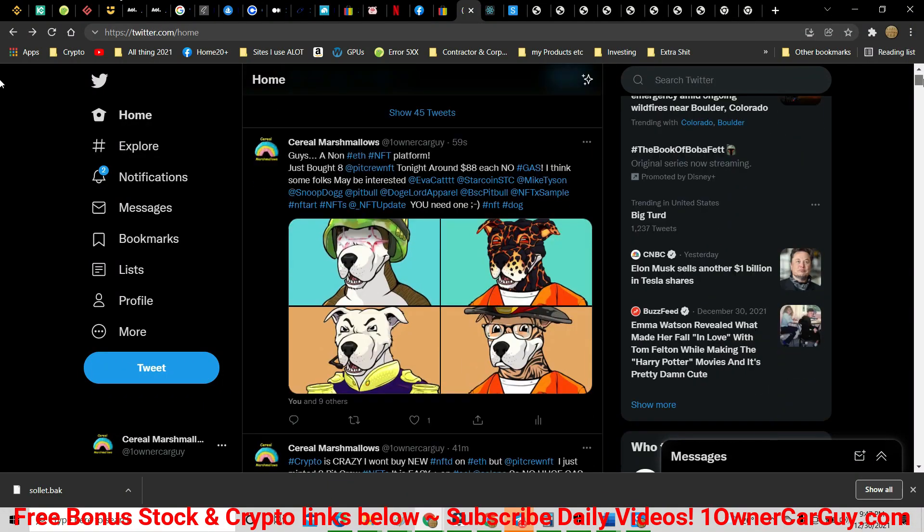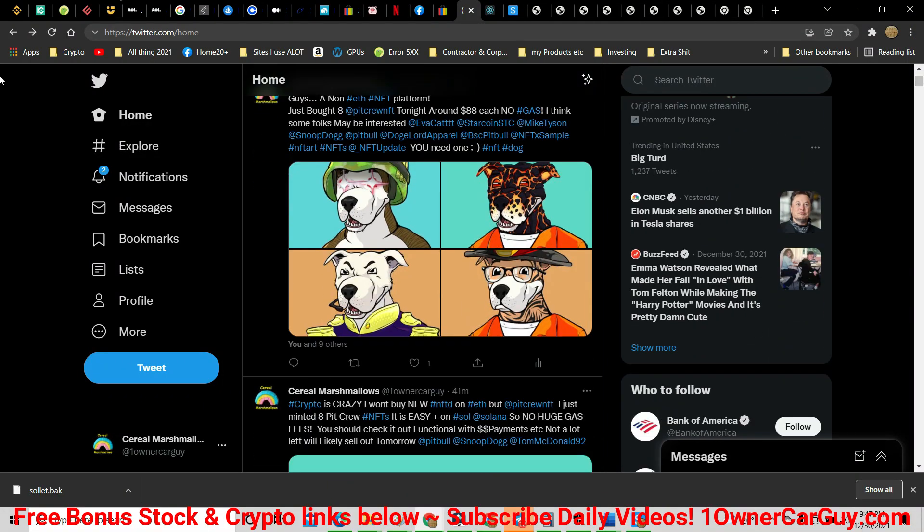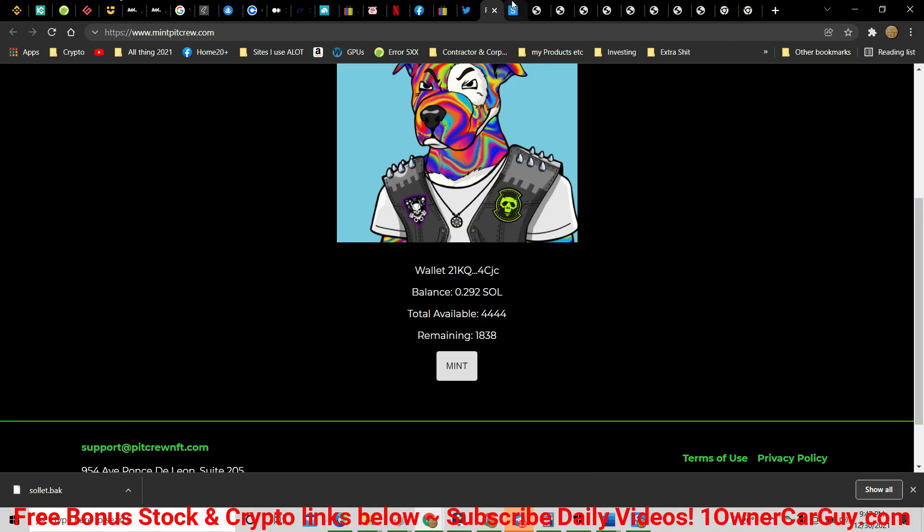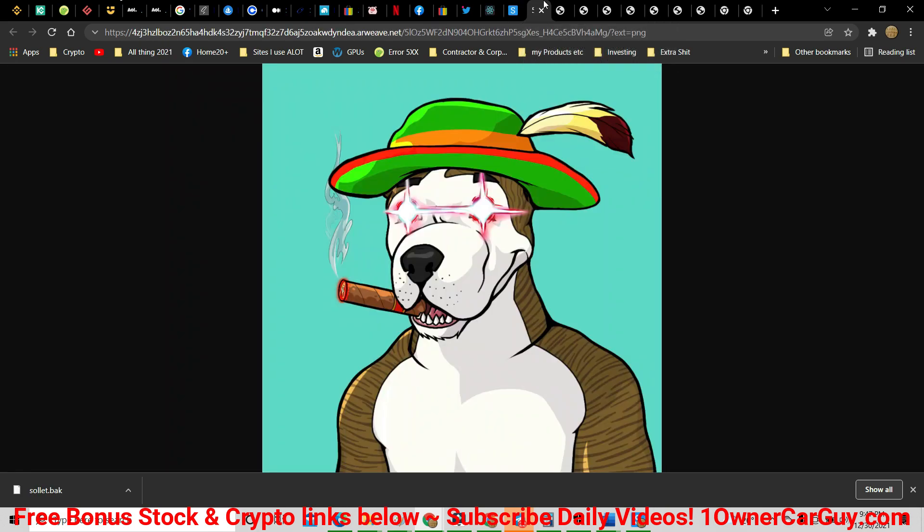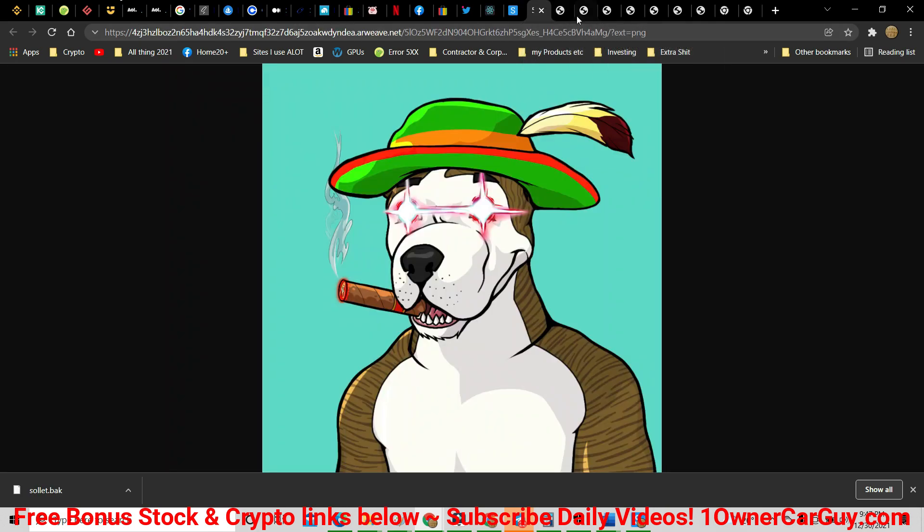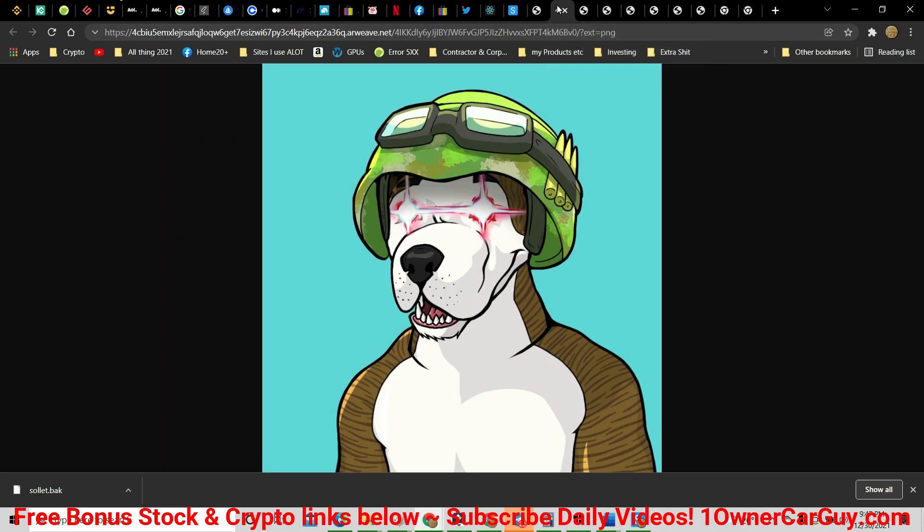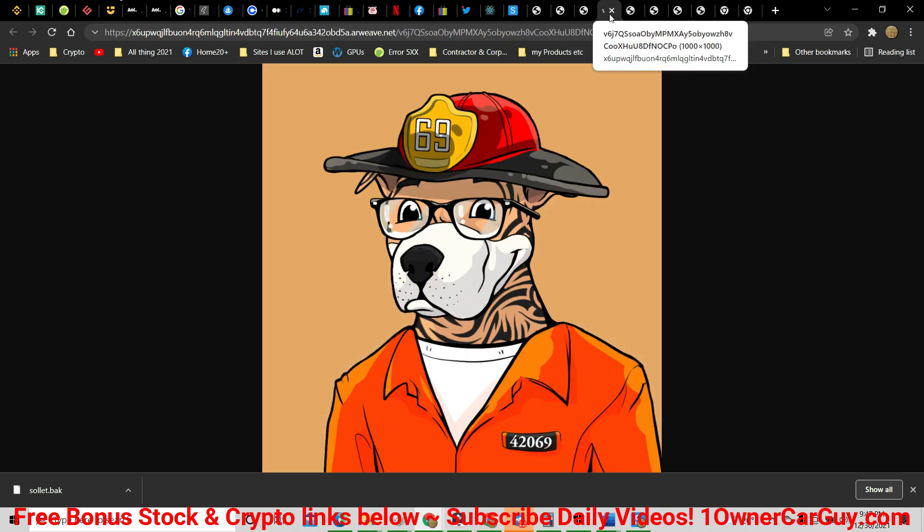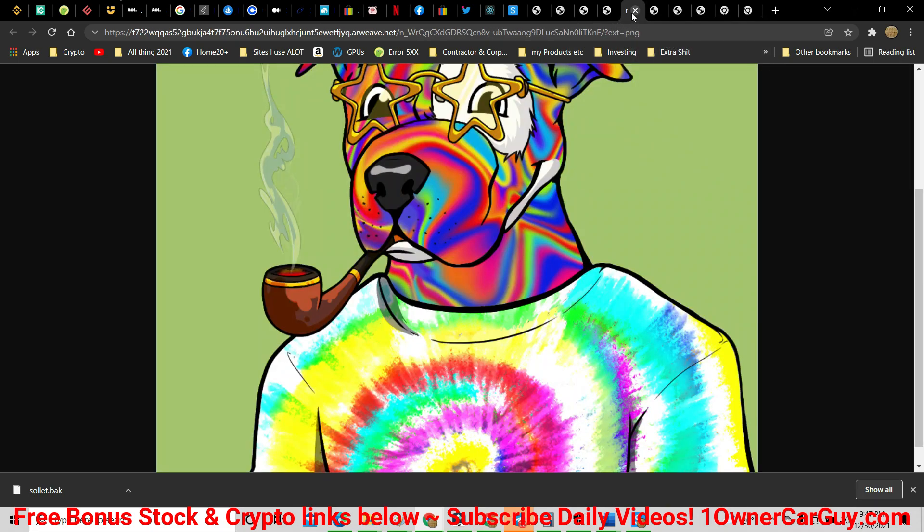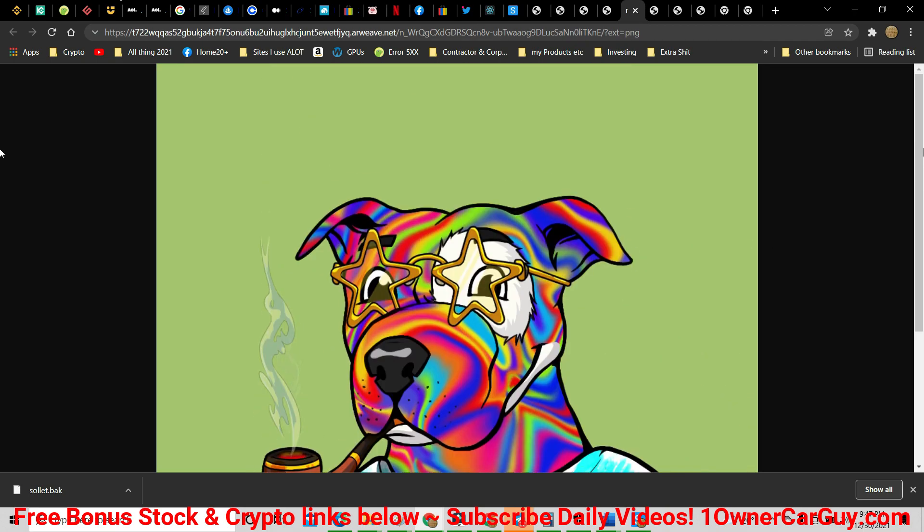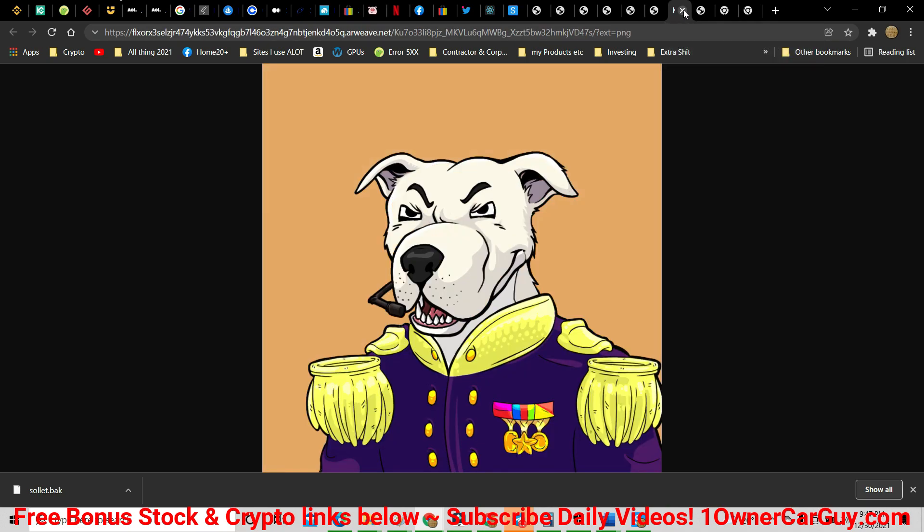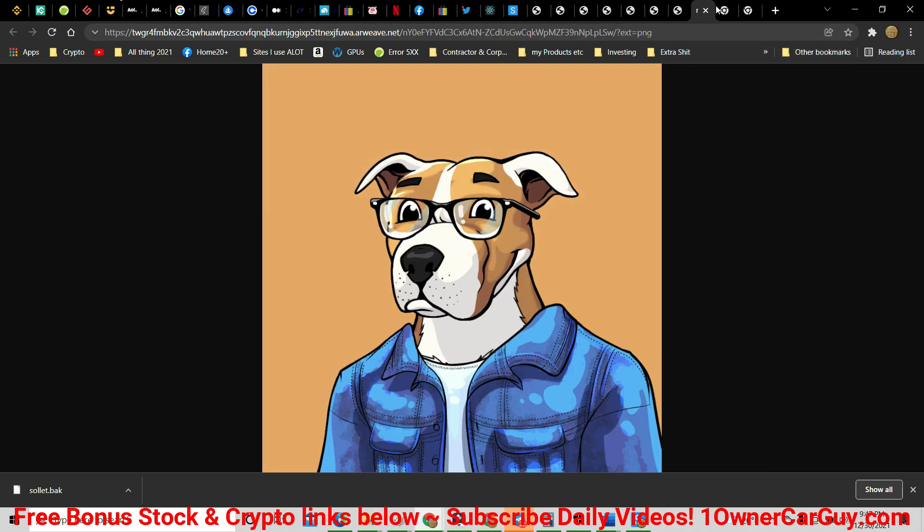I bought eight NFTs. Here's four. Let me just show you all eight. One, two, three, four, five, six, seven, eight.